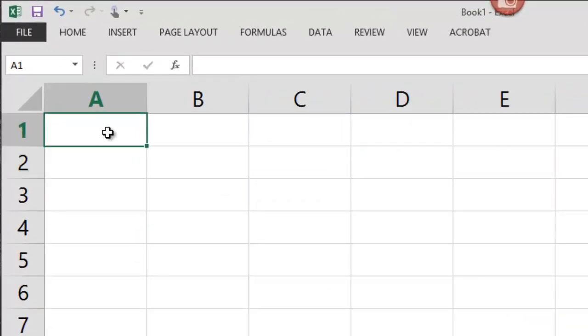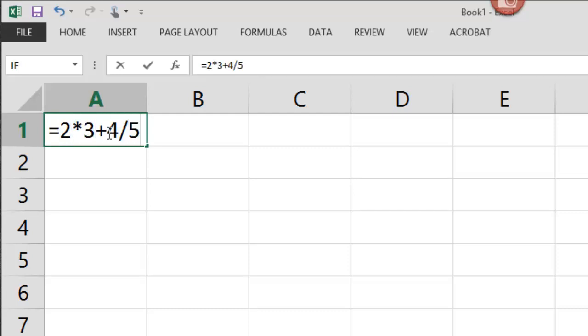We start our formula with the equal sign, as Excel always does, and we go 2 times 3 plus 4 divided by 5 minus 6. What Excel is going to do here is it'll see there's no parentheses, and next it'll look for multiplication and division.